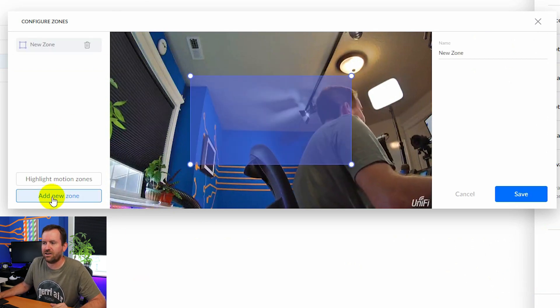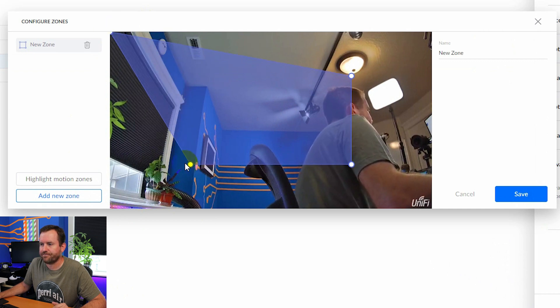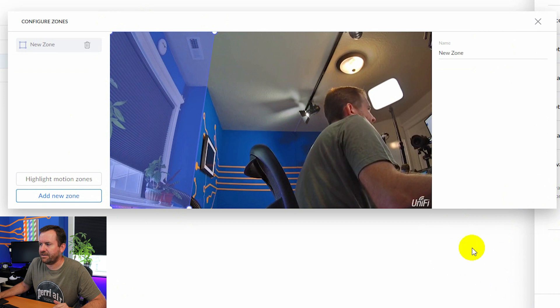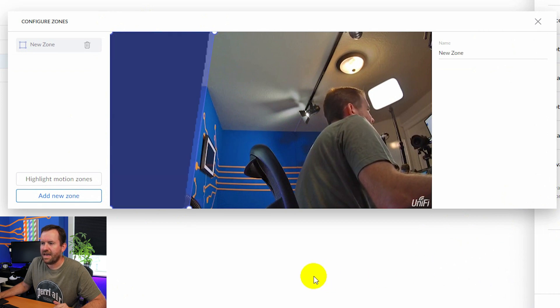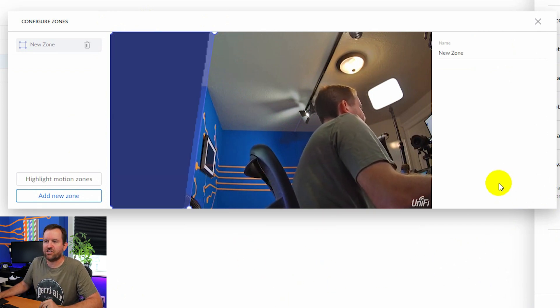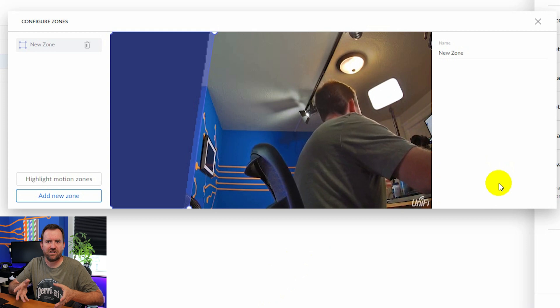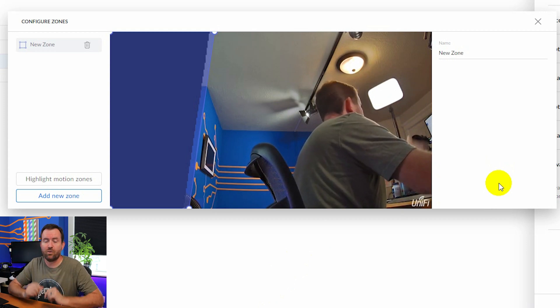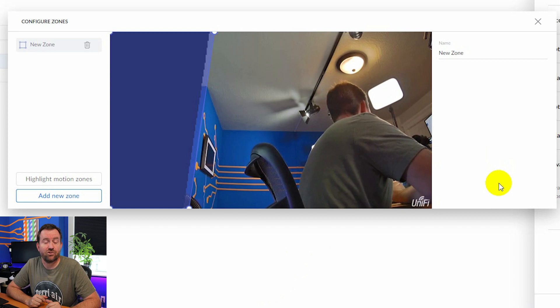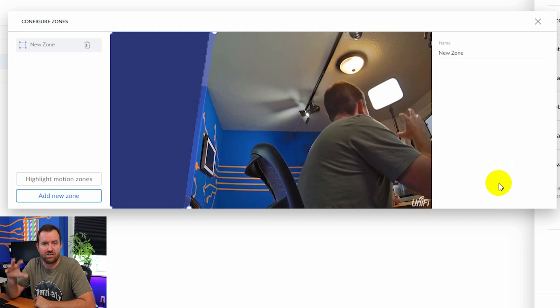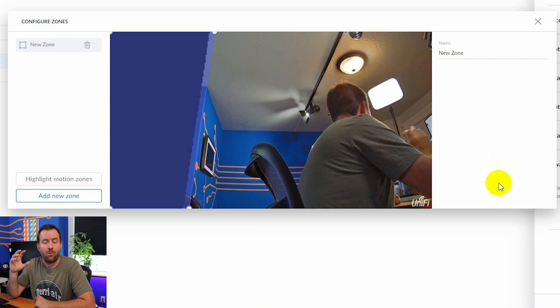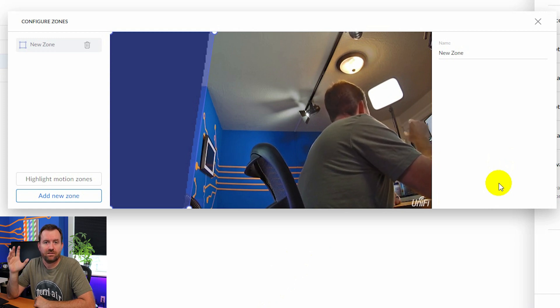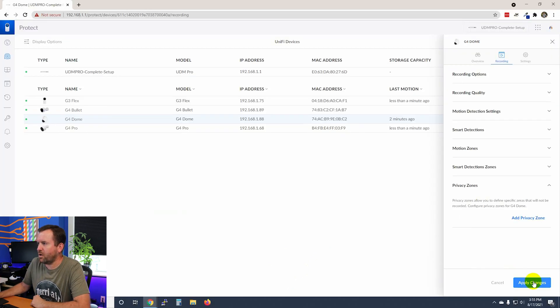Well, I can say add new zone and I can drag it over here and hit save. And now notice what it did there. It just blacked out that whole section of the picture, right? So now we can't see that. And again, so check your local laws and regulations for when you have a camera outside, whether or not you are required to block out, for instance, your neighbor's yards and stuff like that. Okay, so we're going to go ahead and apply all of those changes.